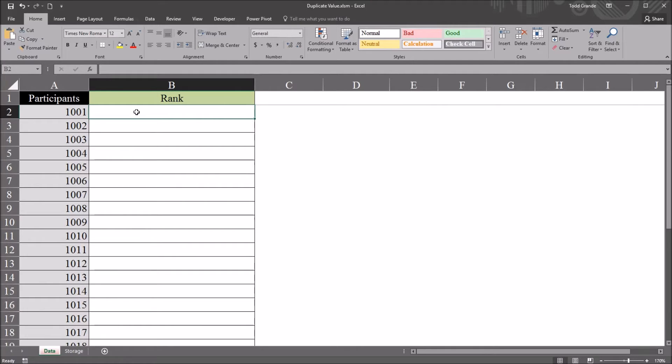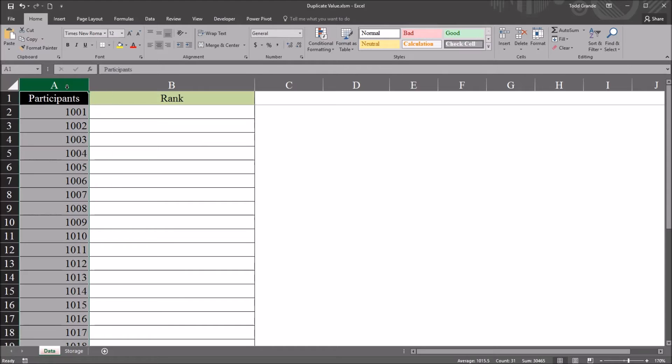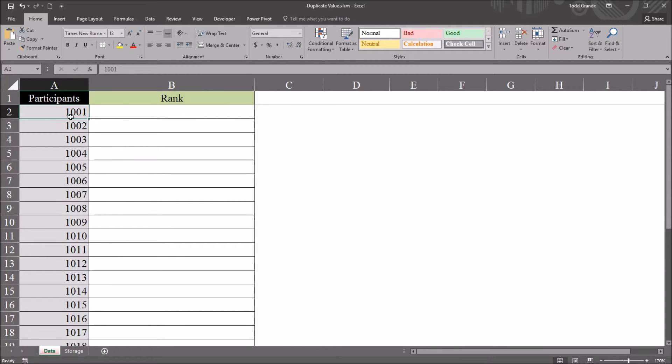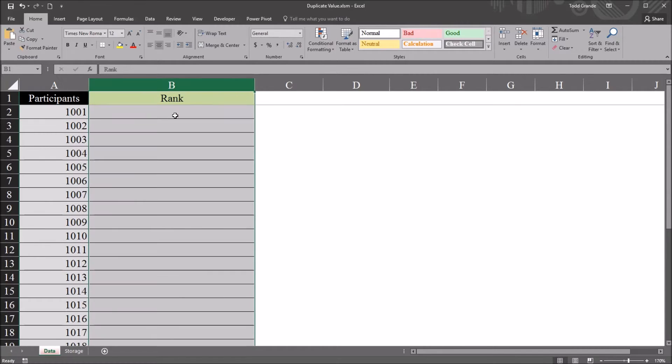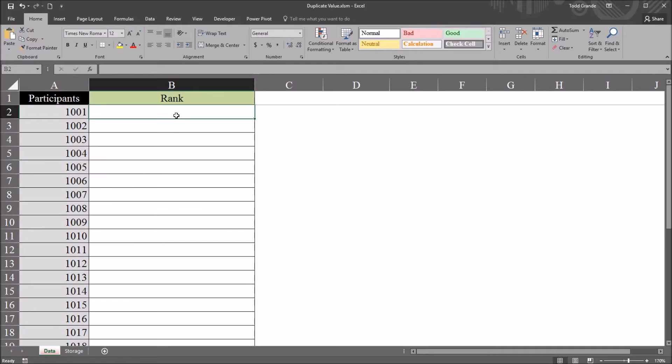In this worksheet, I have two columns being used: participants—I have 30 participants here—and a rank variable.